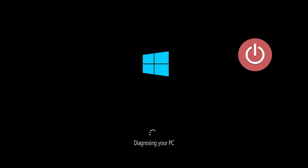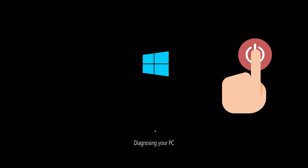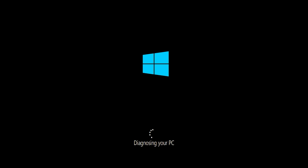First, start your PC and press the power button while it tries to load Windows to force it to shut down. Do this three times in a row to get the automatic repair screen.